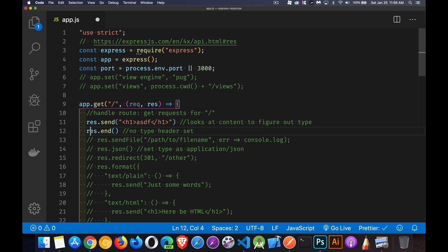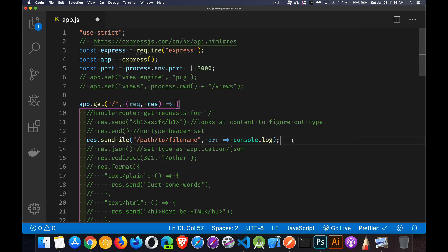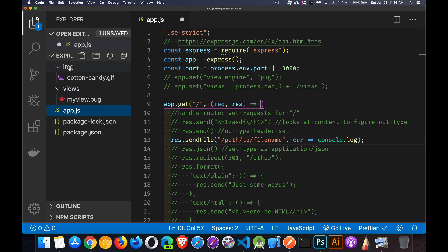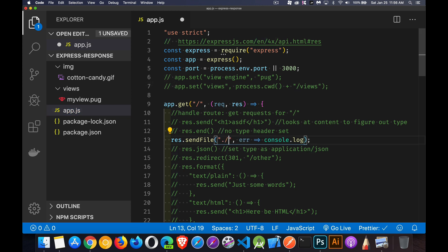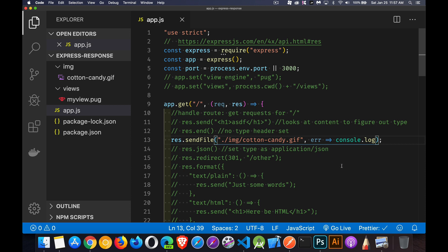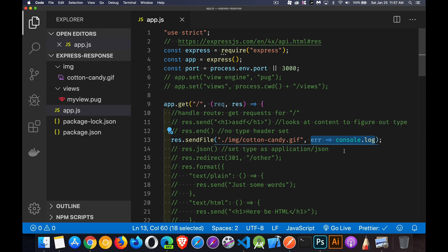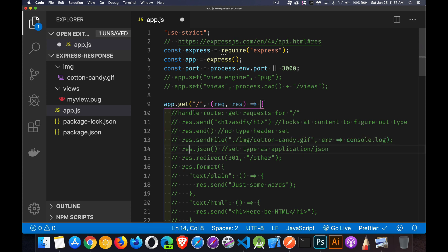With `res.sendFile`, as you can imagine, you're sending back an actual file instead of just content. In my file system I've got a folder called 'image' with a gif in it. I can say I'm going to send back something in the image folder called 'cod and candy dot gif'. It will set the appropriate headers — image/gif — and send that to the user. If a problem occurs, we have an error callback we can use.